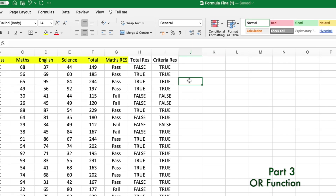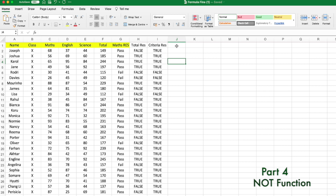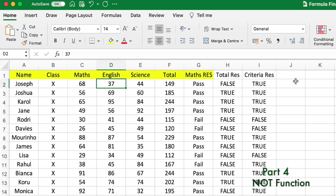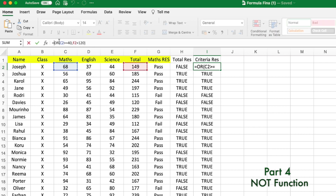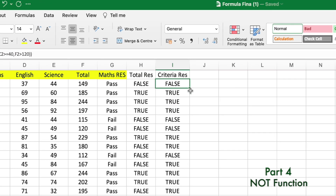We've covered IF, AND, and OR. Next is the NOT function. NOT is very simple — it changes TRUE to FALSE and FALSE to TRUE. For example, suppose your head teacher says they need the opposite of the current criteria: we don't want C2 greater than 40 or F2 greater than 120 — we need the opposite. We simply apply NOT around the formula and close the parenthesis.